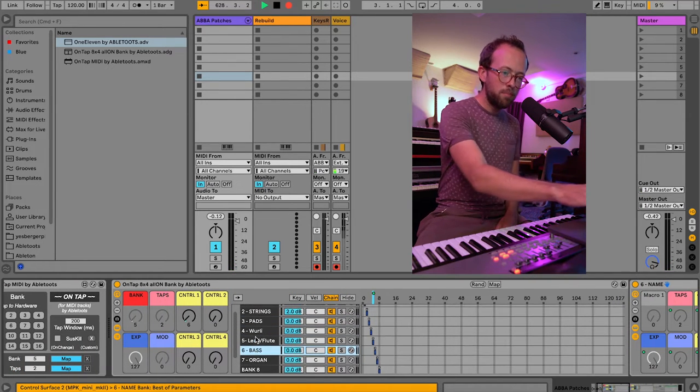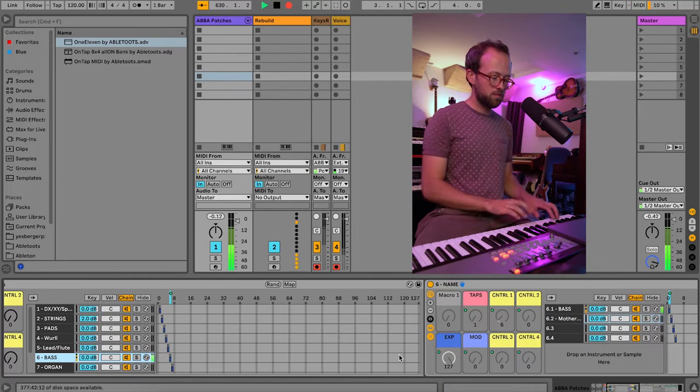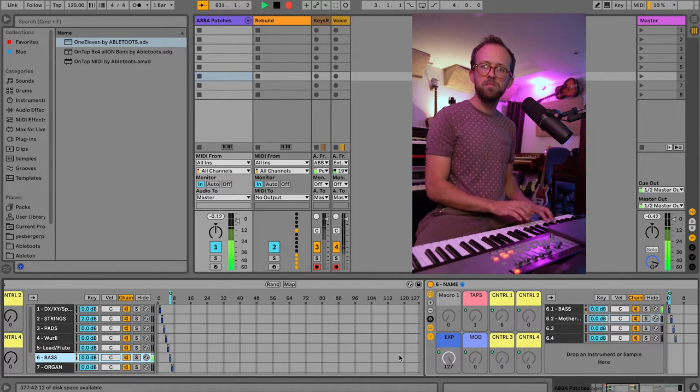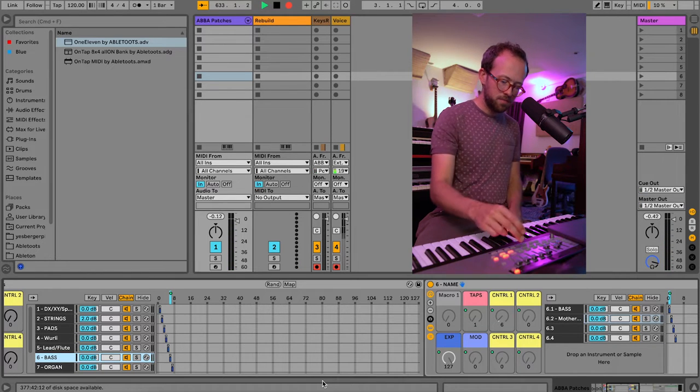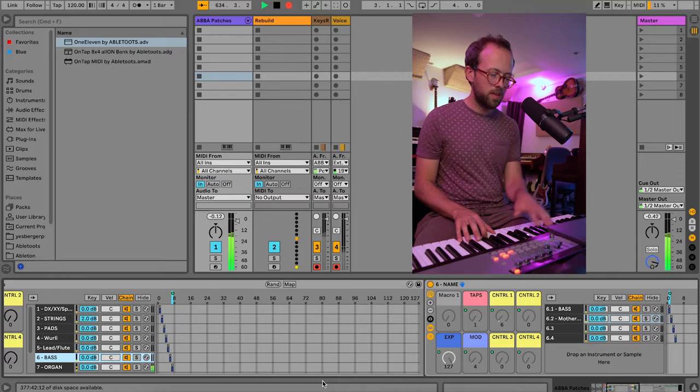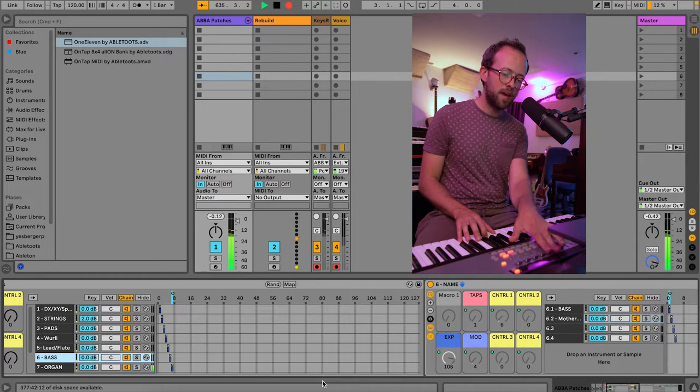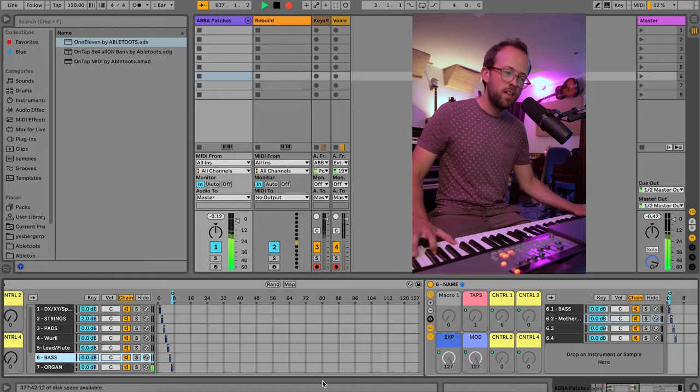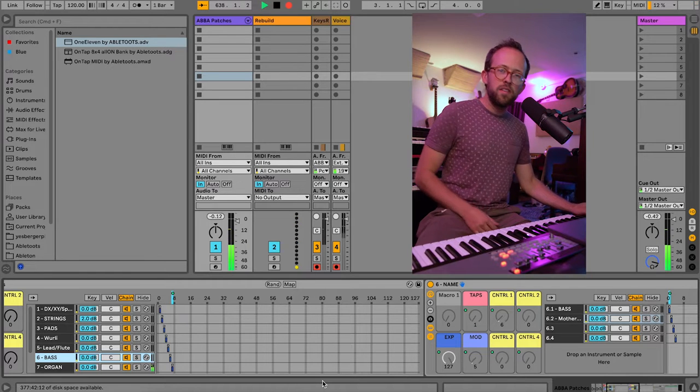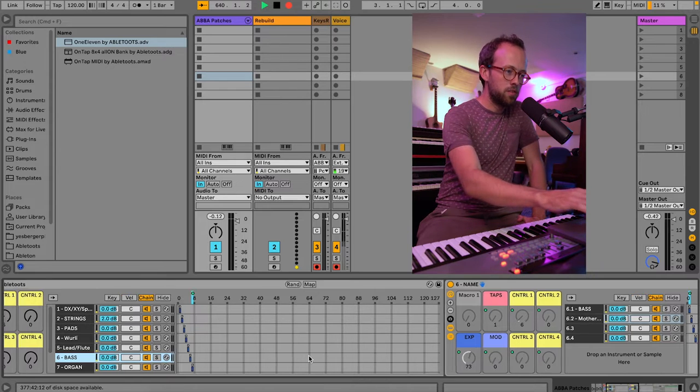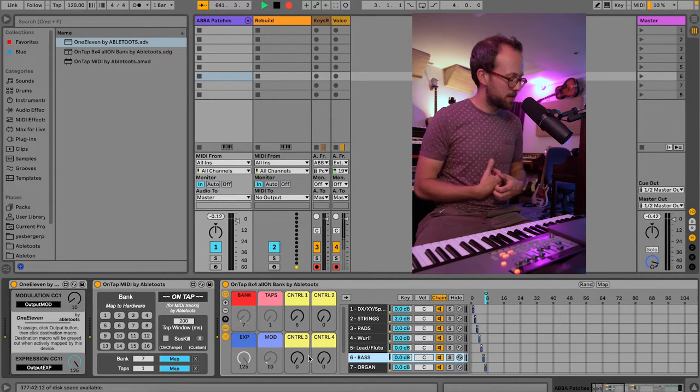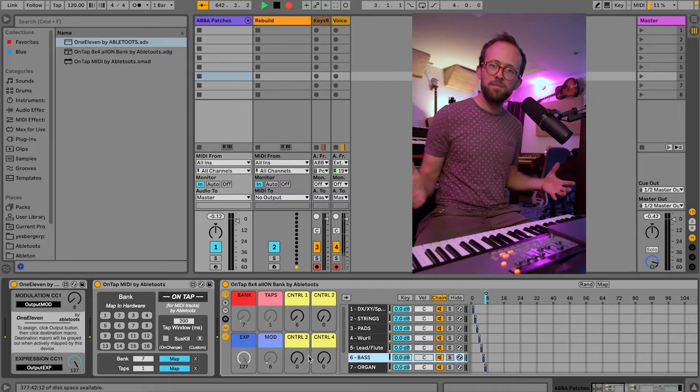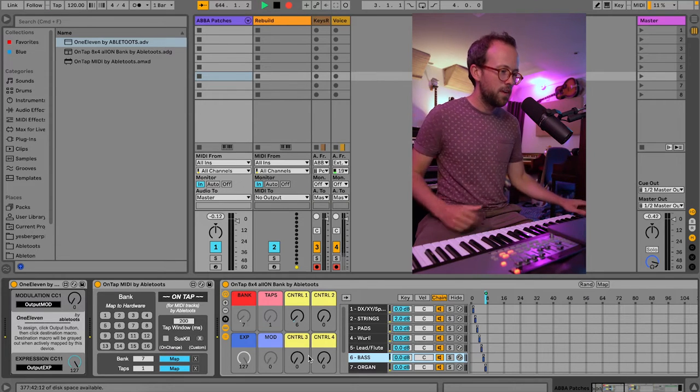Got a couple of bass sounds in bank 6. And in 7, I have organ. And I do have these faders mapped to be my draw bars. Now, I don't think there's really any organ in ABBA music. I didn't notice any when I was learning these tunes. But it's just such a valuable instrument to have to kind of lift a section, even if it's not in the original.